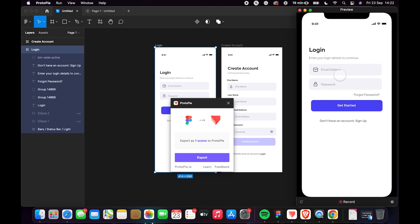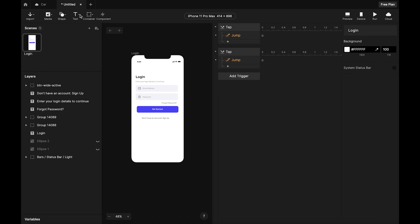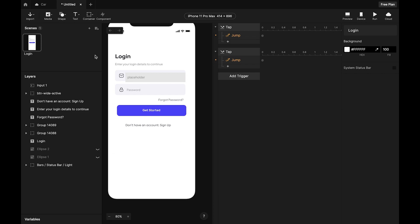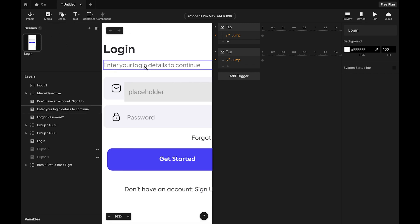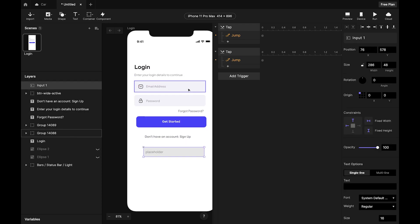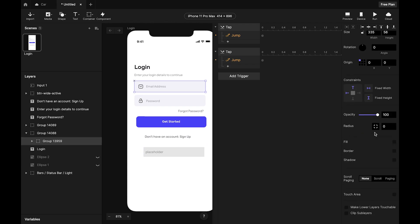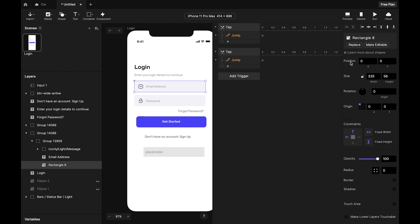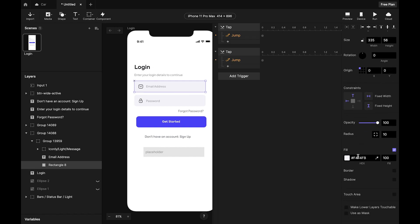Now we want to add an input layer. Come to the text functionality, select Input, and drag it onto the canvas. Zoom in and try to blend it to match what we have. I'm getting the color of this rectangle — the color is F4F4FB — so I'll copy that.